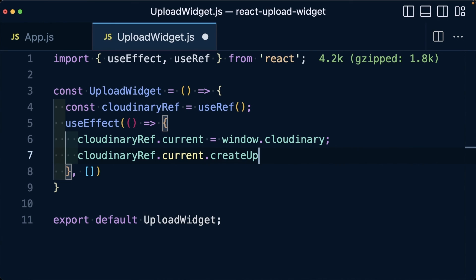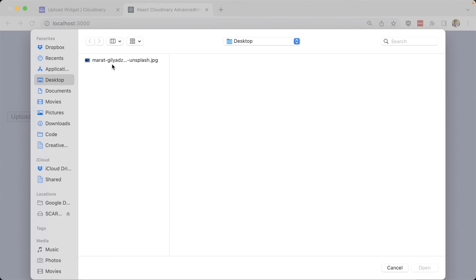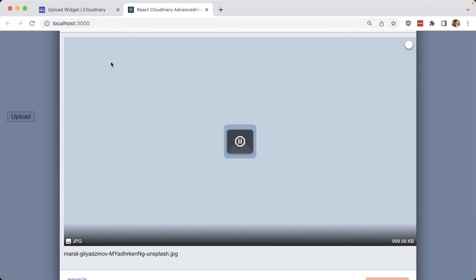In the next video, we'll show you how to use the Cloudinary upload widget in a Remix application to make uploading images to Cloudinary super easy.